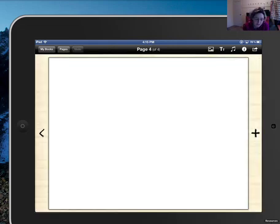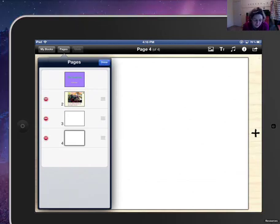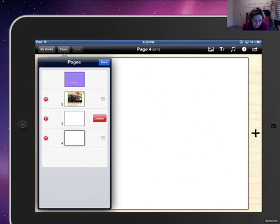Now let me just check on my pages. I've actually accidentally added some extra pages, so I'll press edit and I'll delete the pages that I don't need.